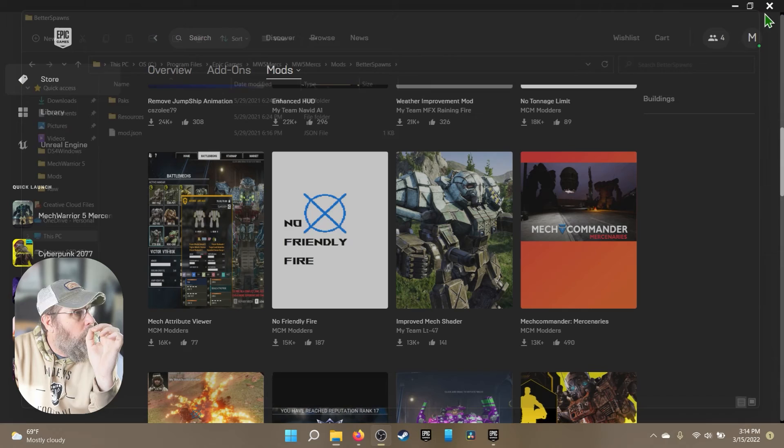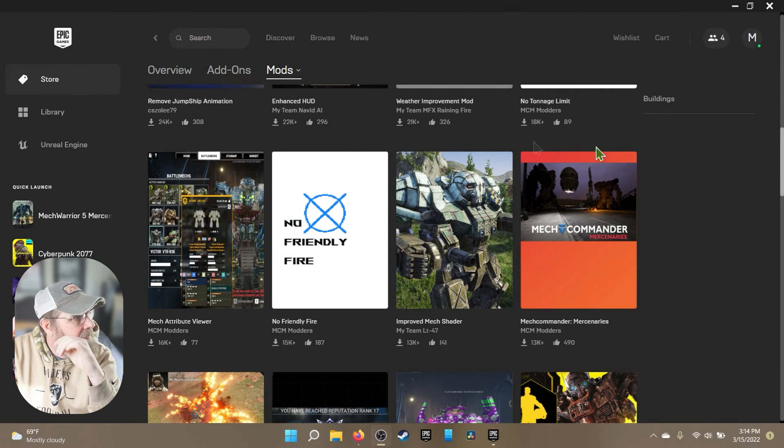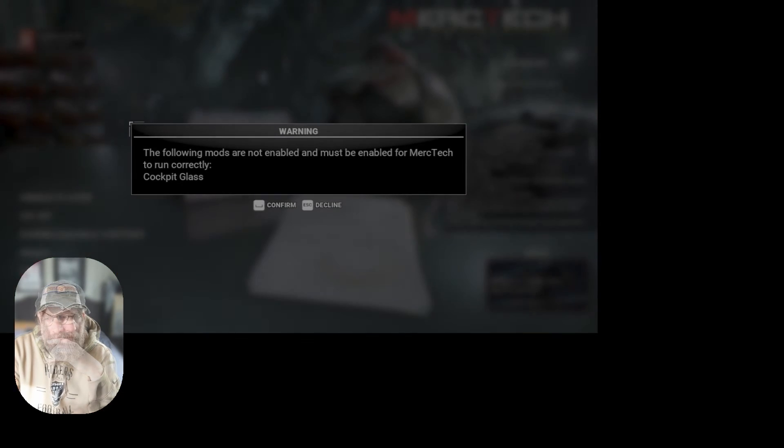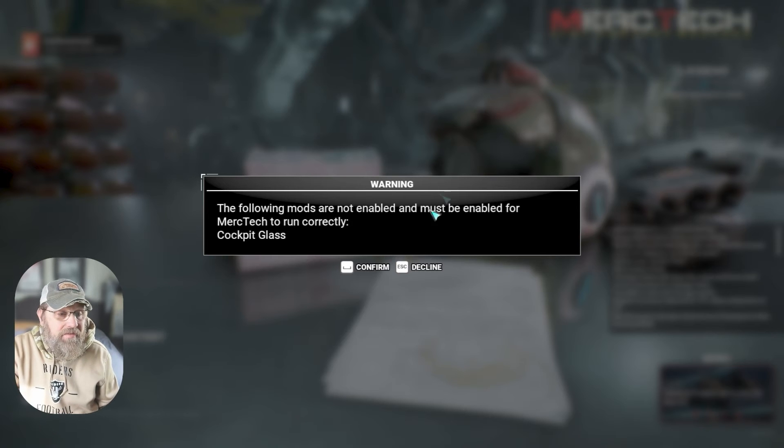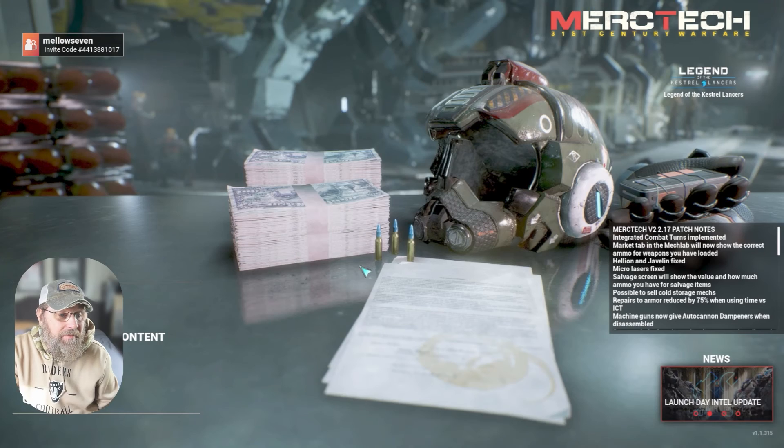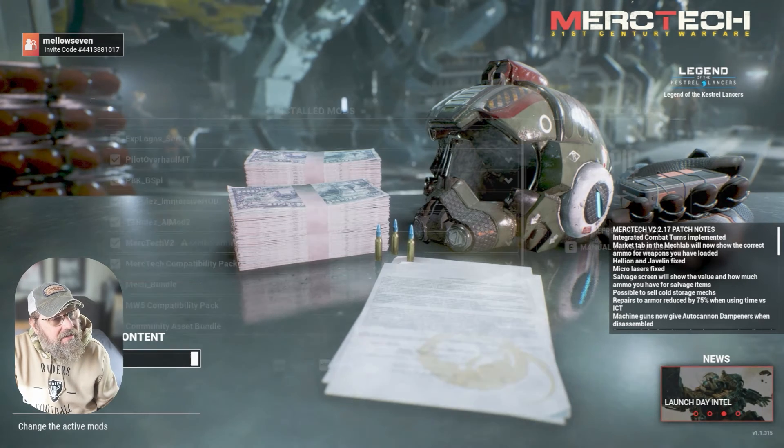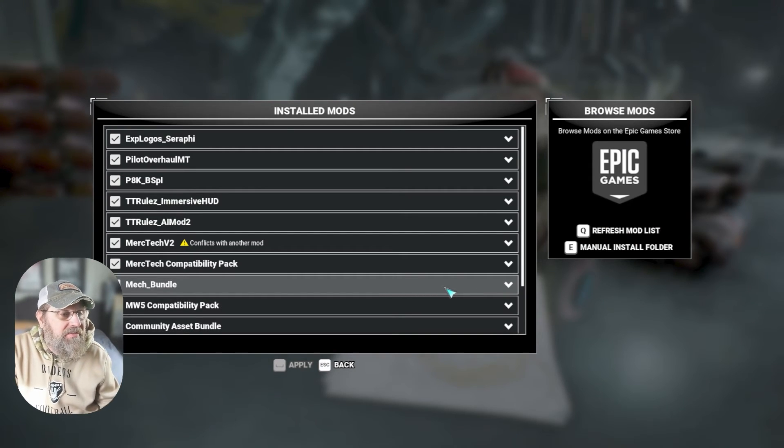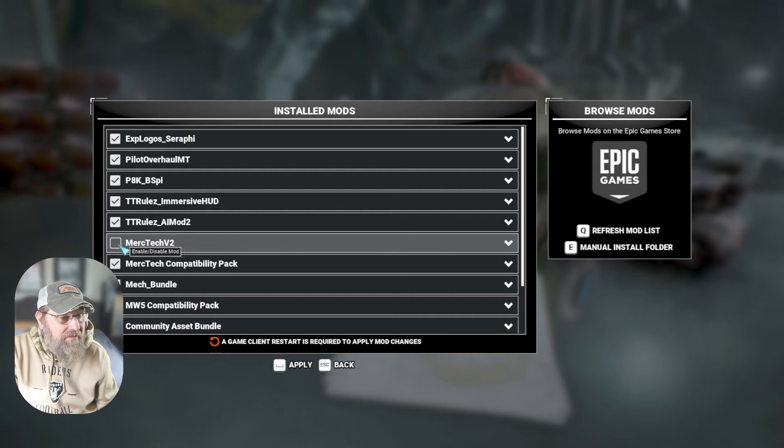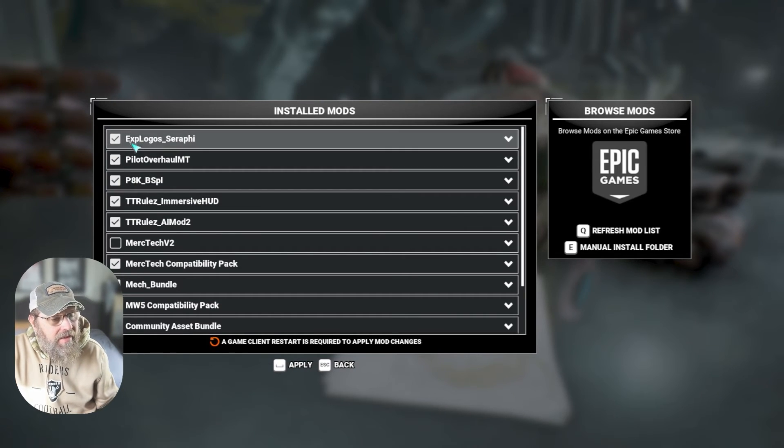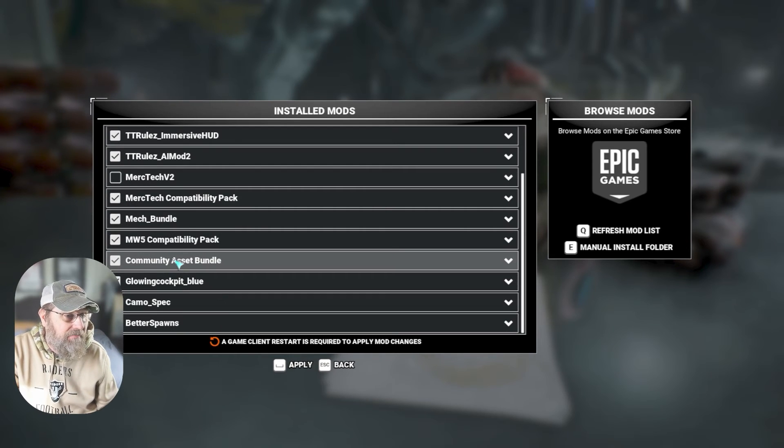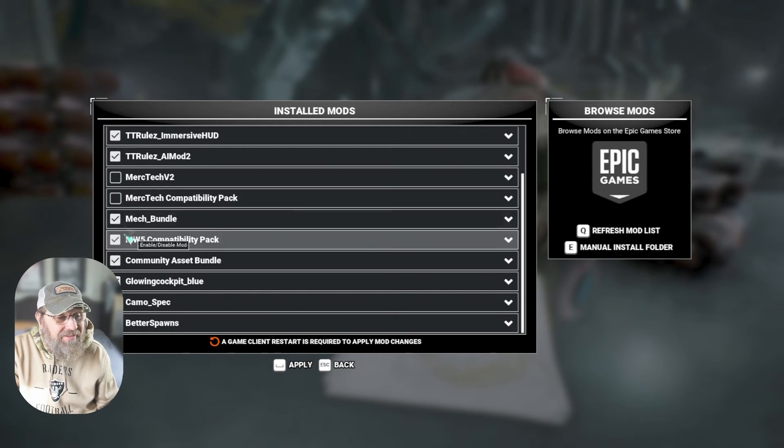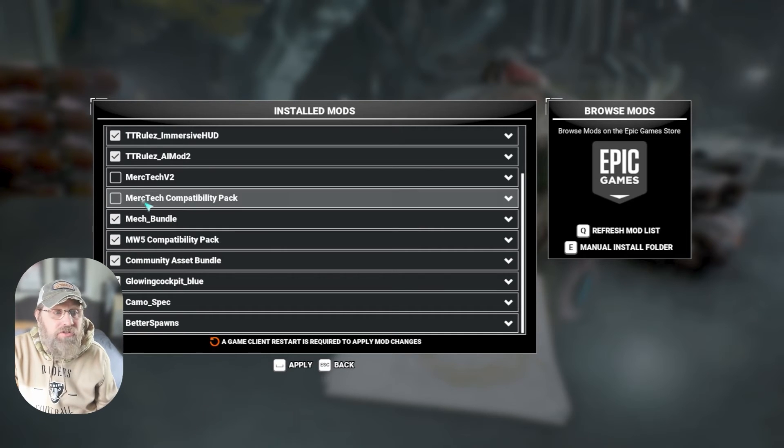Once you've got all of that done, then you can go ahead and you can open the game. I'm running MercTech at the moment. I'm not running everything that makes MercTech happy. You won't have this pop-up. So once you get in here, you go into mods. We can undo MercTech here so you can kind of see what happens. Once you do that, any mod you install is not automatically going to have this checkbox in front of it. You're going to need to come in here and either enable or disable any mods you want to use.